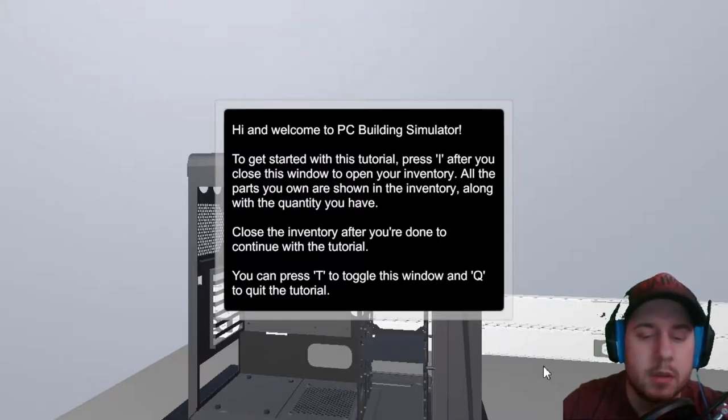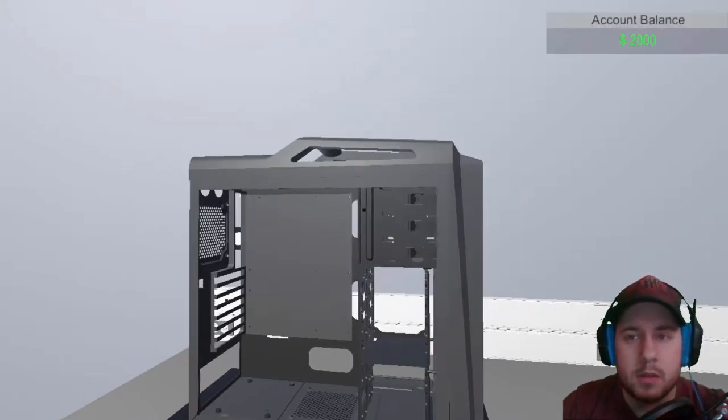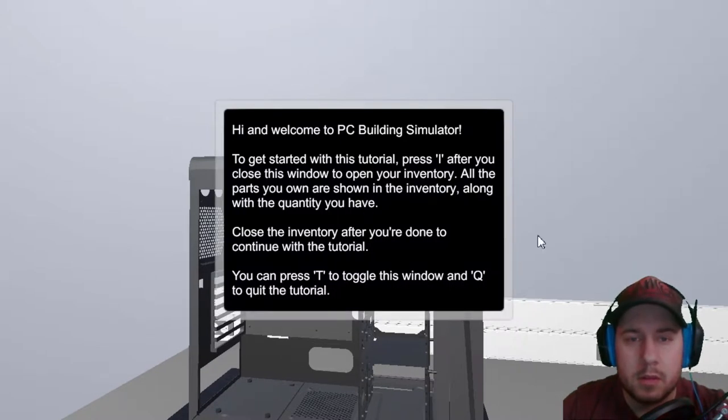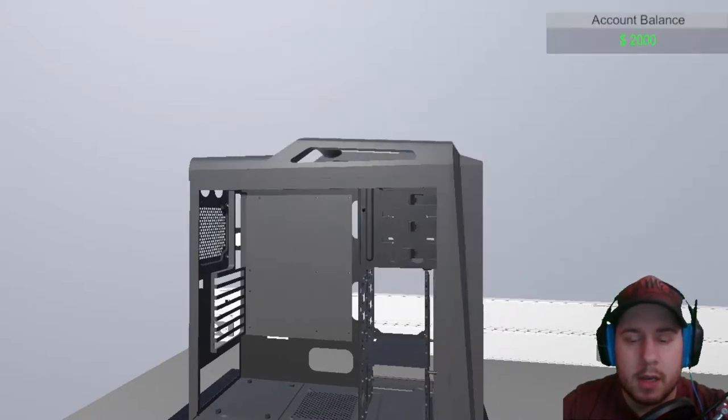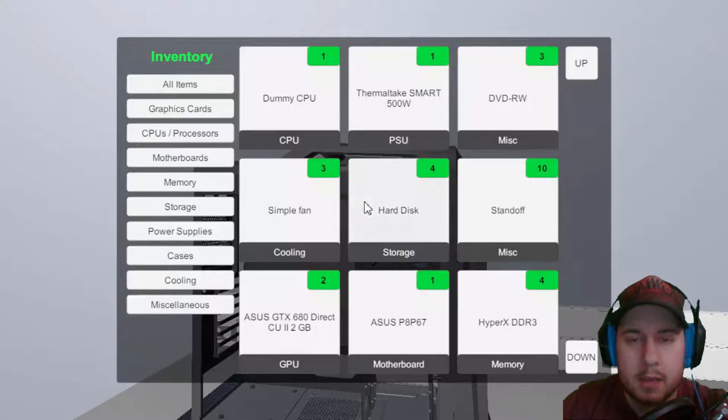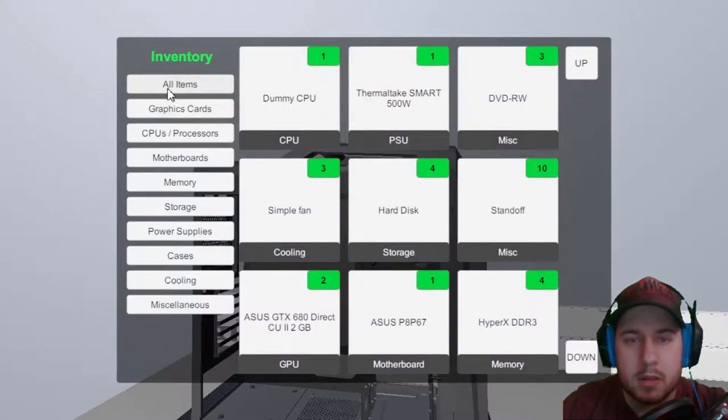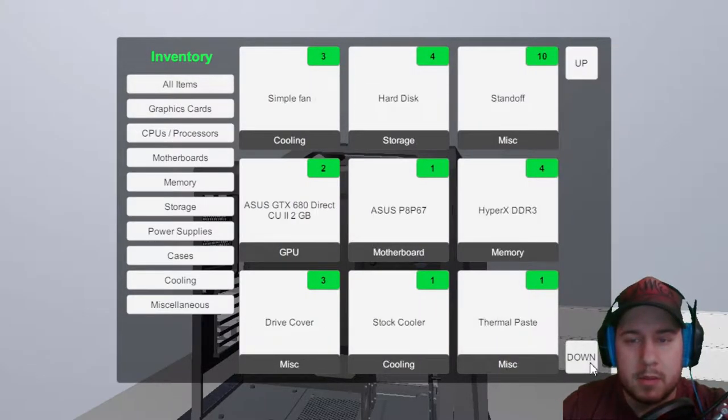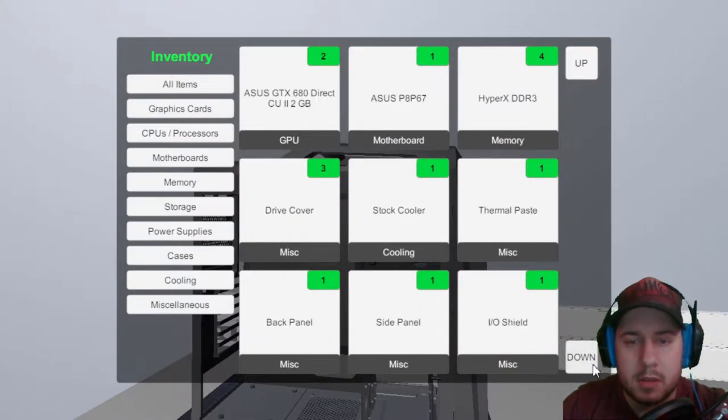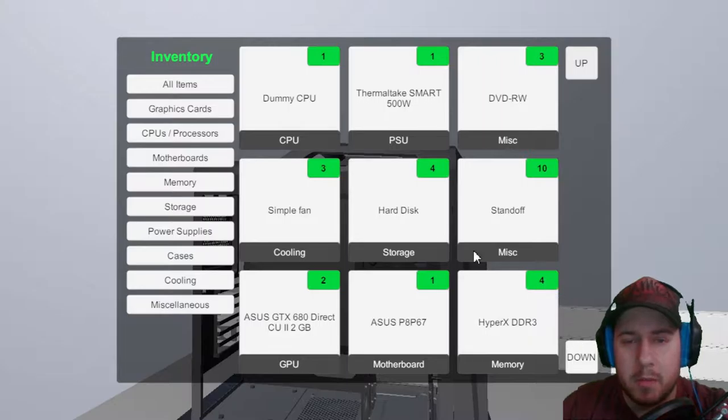Alright. So these are all my items. Okay, so I have a lot of things. But I never actually myself built a PC.